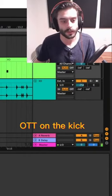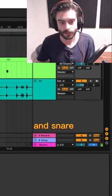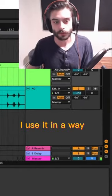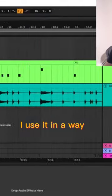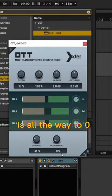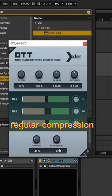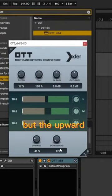And now the OTT on the kick and snare, I use it in a way that the downward is all the way to 0%. So there is no regular compression, but the upward.